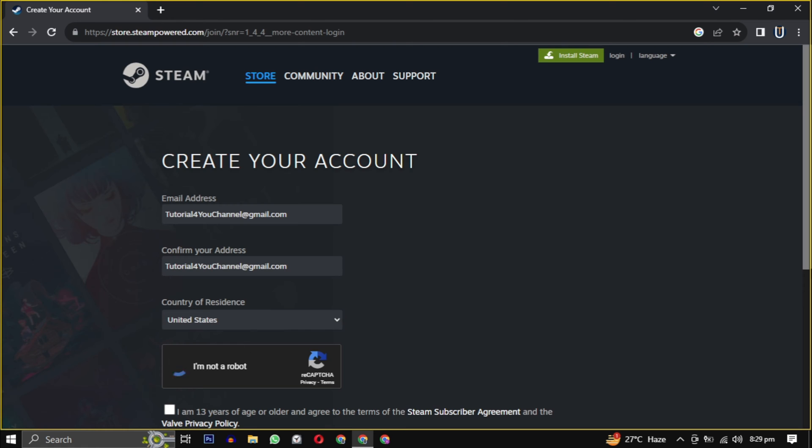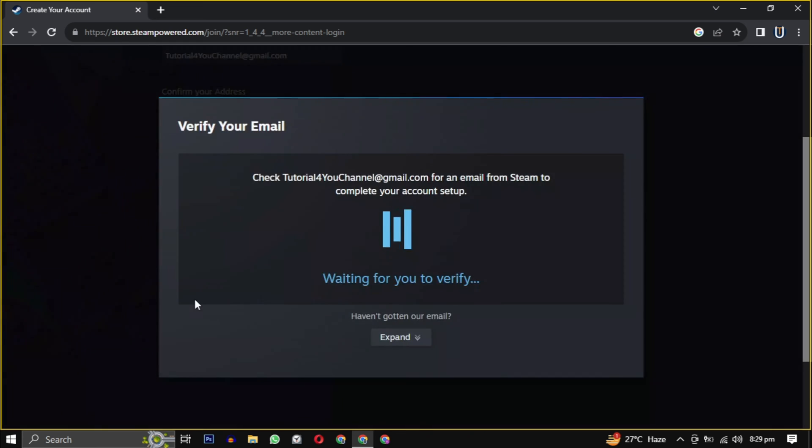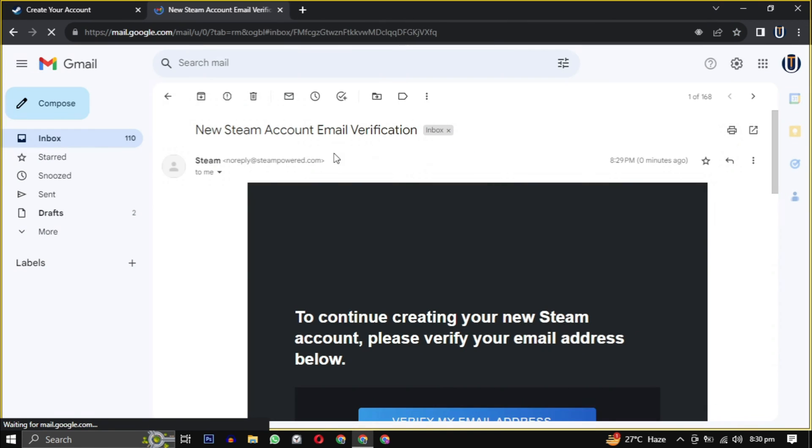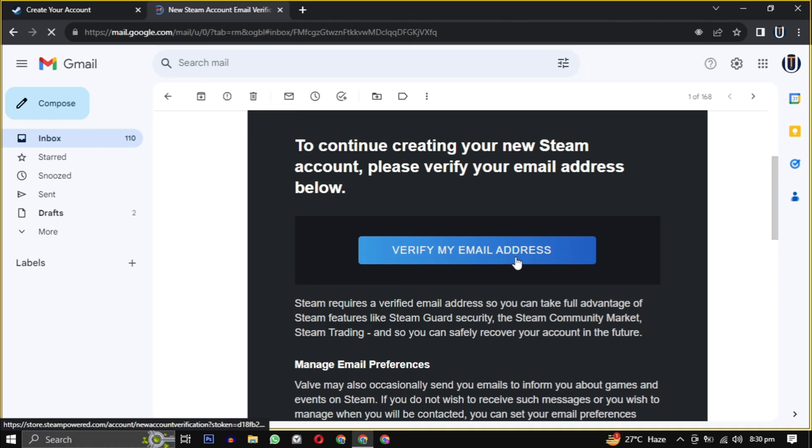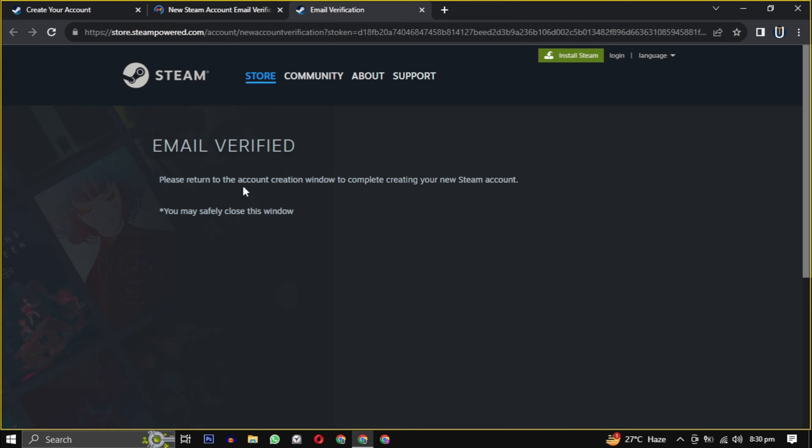They will send you an email to verify your email address. Just open the mail and click on verify my email address. So our email is verified, now we have to create a unique username and password for the Steam account.